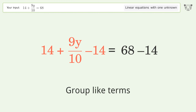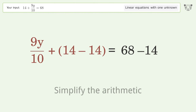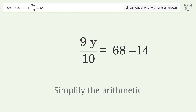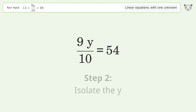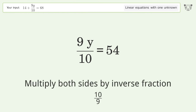Group like terms. Simplify the arithmetic. Isolate the y — multiply both sides by the inverse fraction 10 over 9.